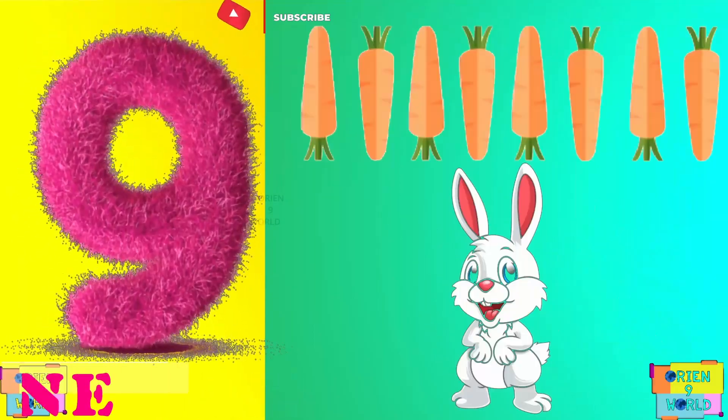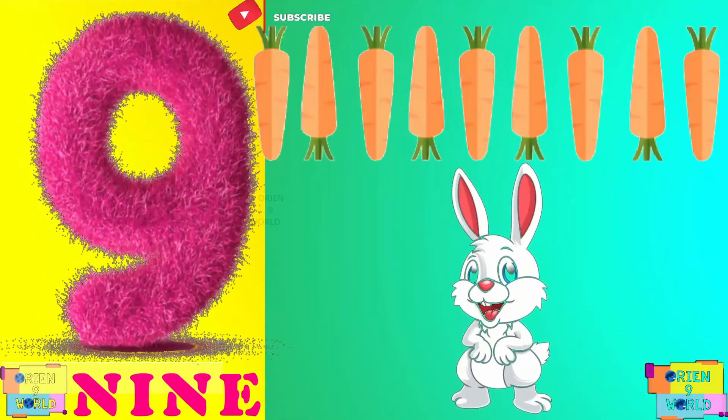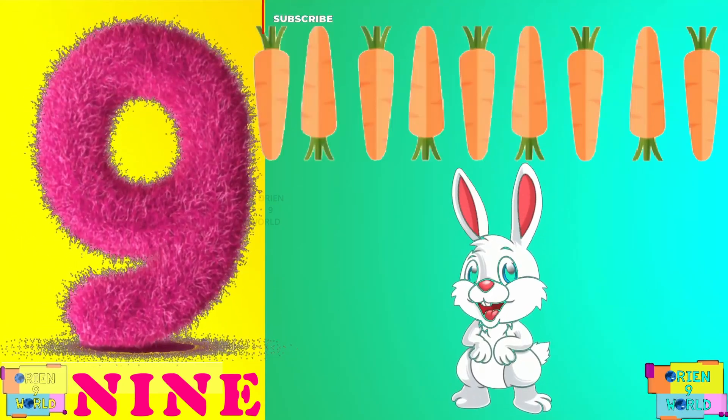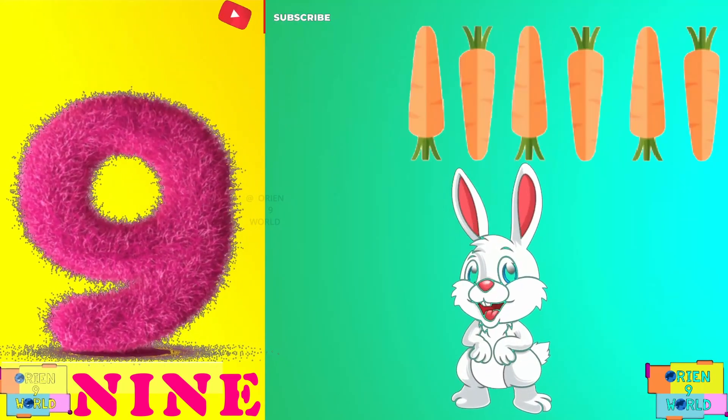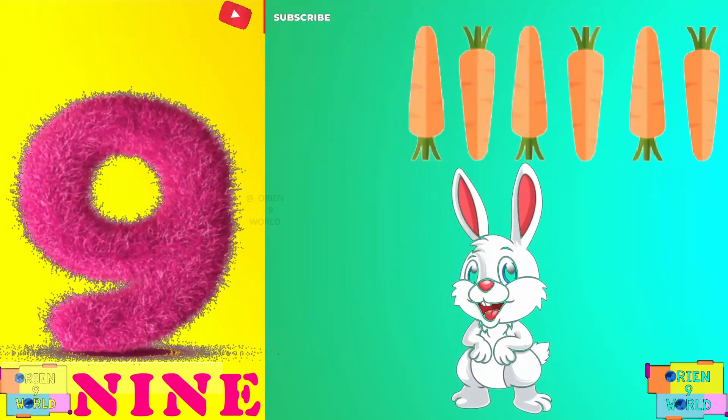Nine. How many carrots does a rabbit have? It's nine.